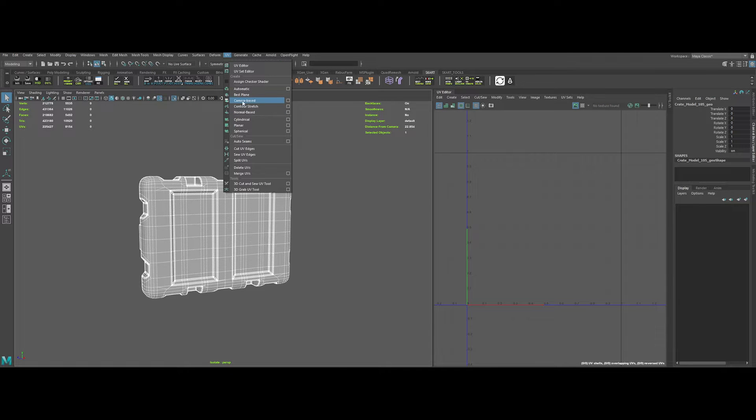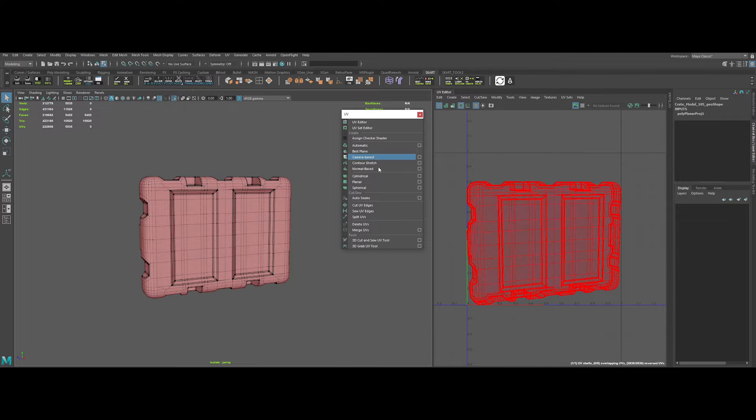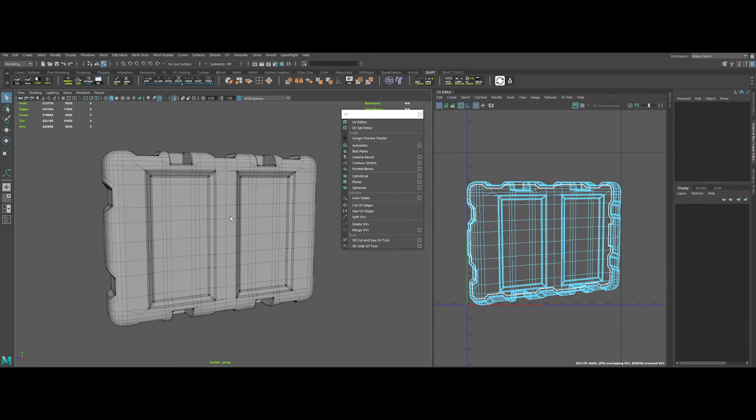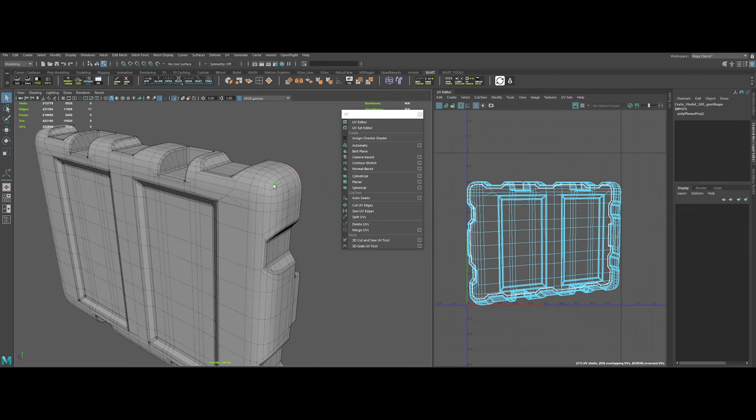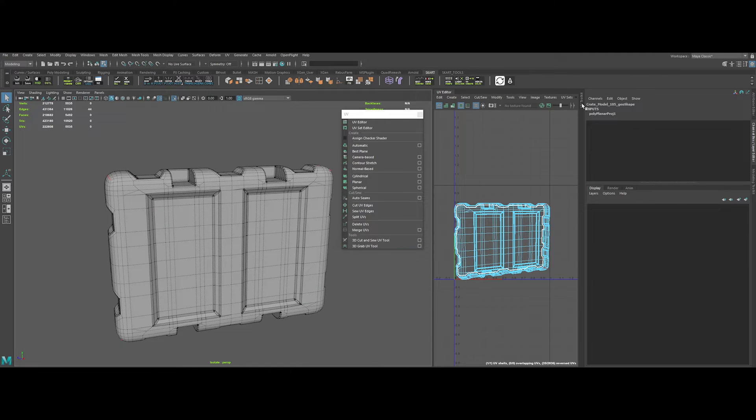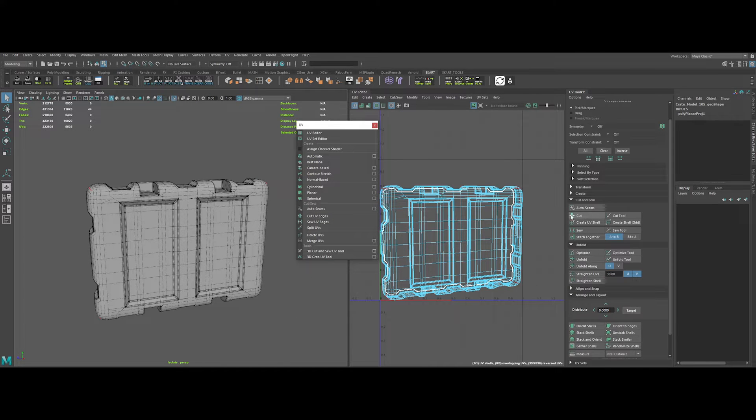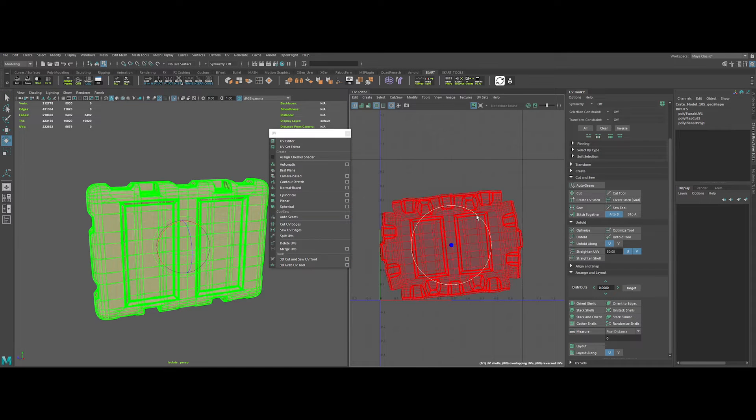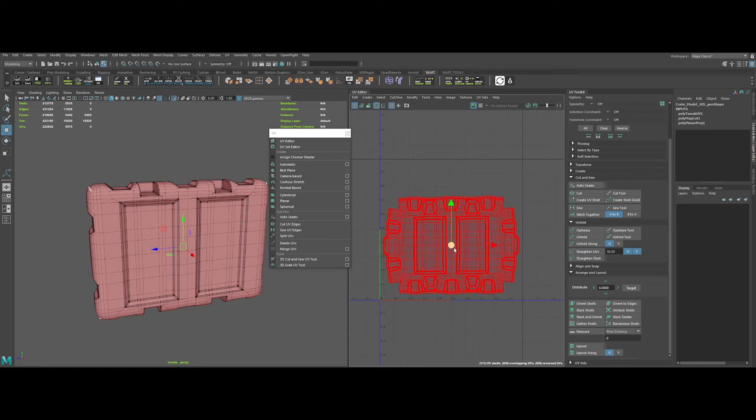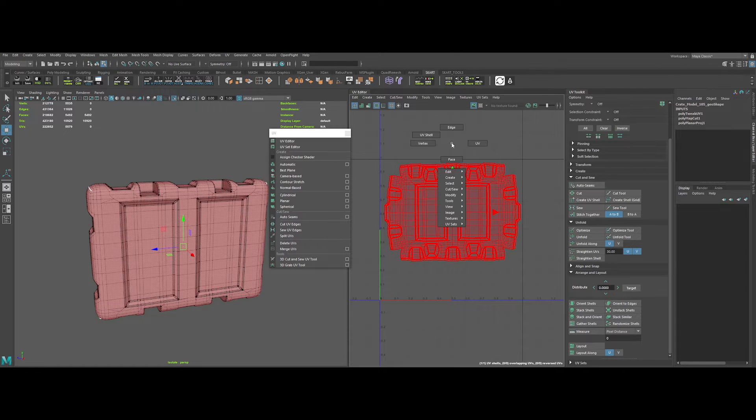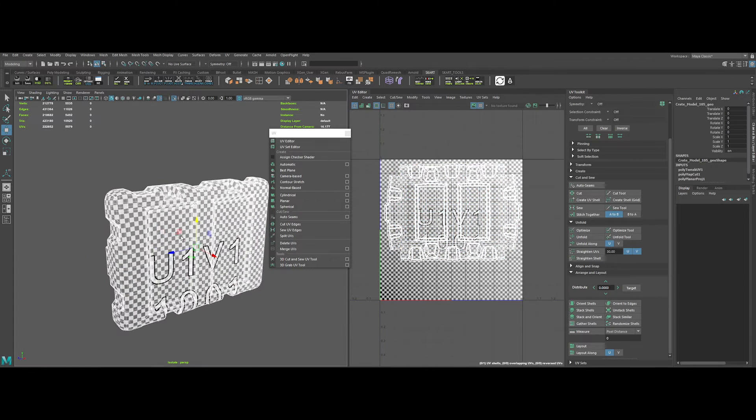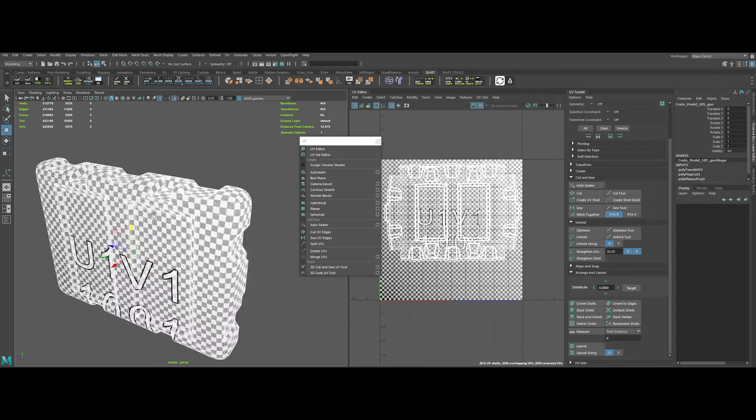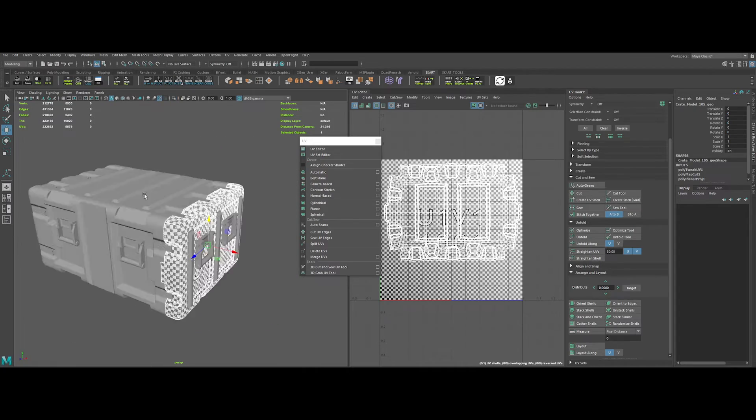Let's open the UV editor. First thing to do is camera based UV mapping. Then select the edges that we will need to cut. After selecting them, go to UV toolkit and click on cut. And then we can do the unfold. Nice. Let's scale it a bit and rotate it to fit the UV island boundaries. We can check the unwrap activating the check map in the UV editor. Sweet.